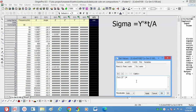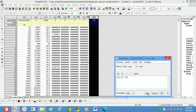Now we will calculate sigma AC using the formula: Y' multiplied by thickness (t) divided by area (A). For my sample, thickness is 0.2 centimeters and area is 1.328 centimeters squared.